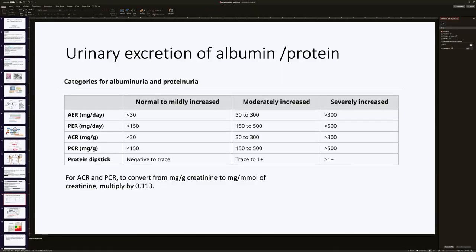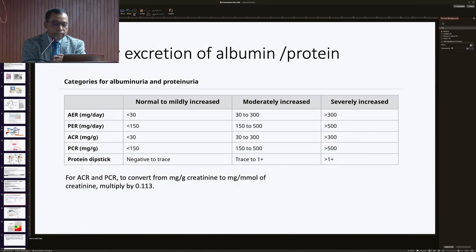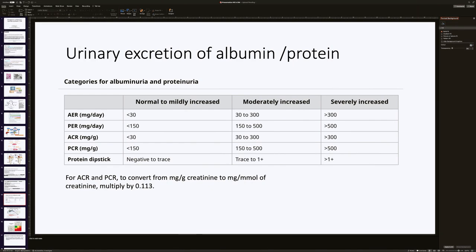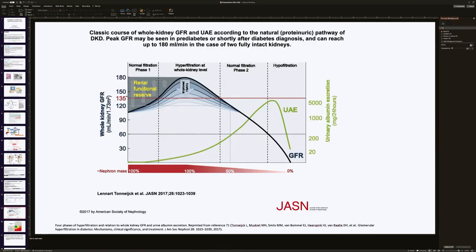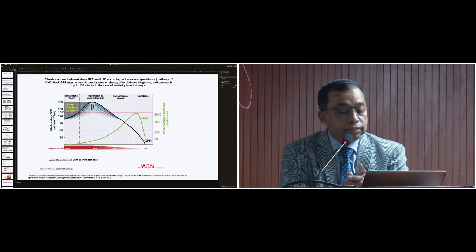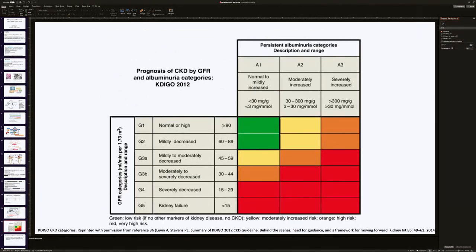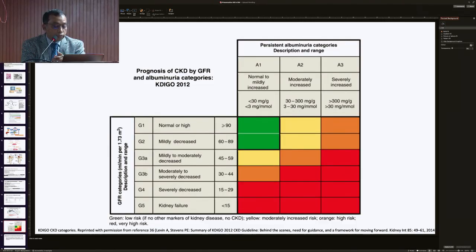Albumin excretion is of prime importance for classification of the severity of diabetic renal disease. When ACR is 30–300, it is called moderately increased albuminuria; when more than 300, it is called severely increased albuminuria. As albuminuria progresses over time, GFR decreases and nephron mass is also reduced. This slide shows the KDIGO guideline according to albuminuria and CKD staging.